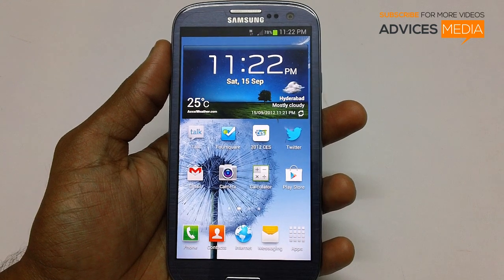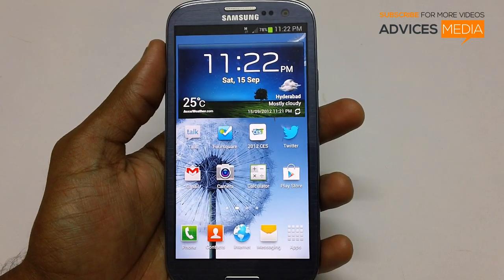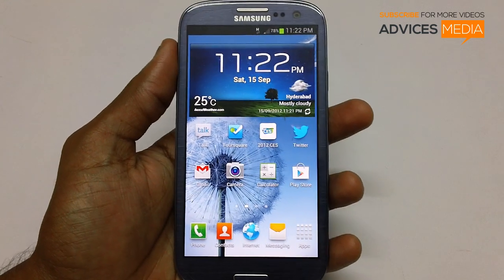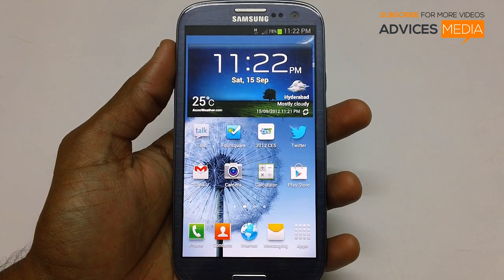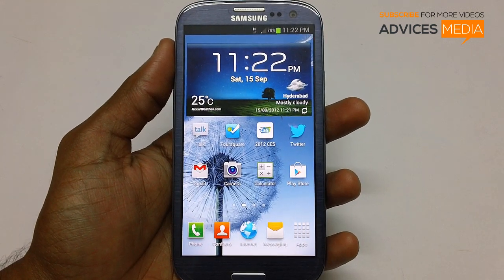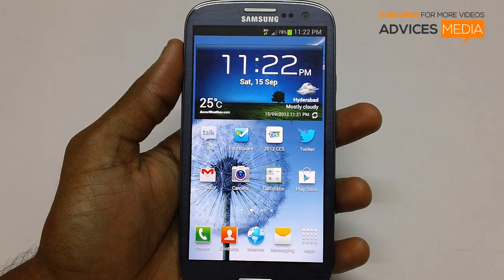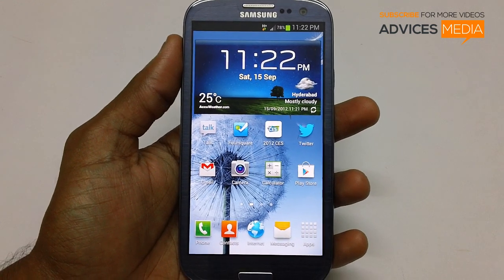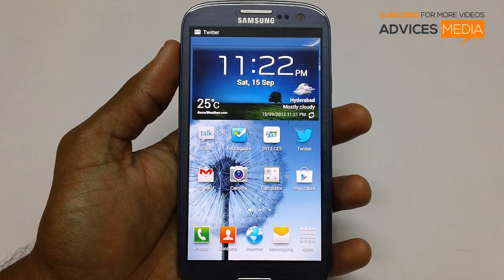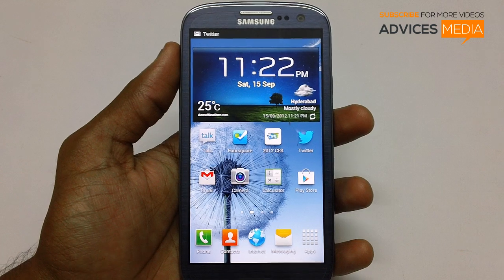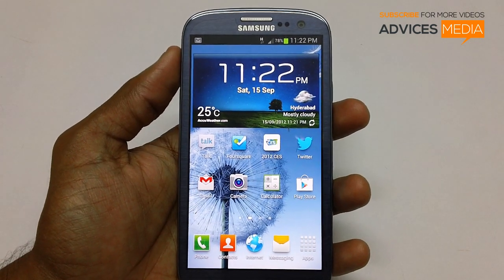Hi guys, in this video we will be checking out how you can enter your Galaxy S3 smartphone in the download mode. So before you proceed, you can see the Samsung Galaxy S3 smartphone on your screen. First up, ensure that your device has not less than 20% of the battery life.